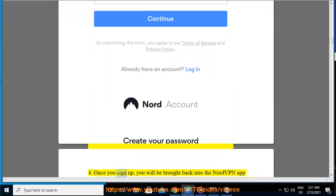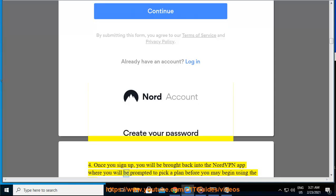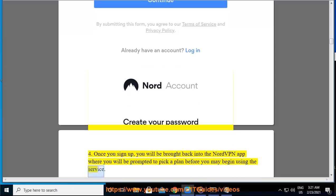4. Once you sign up, you will be brought back into the NordVPN app where you will be prompted to pick a plan before you may begin using the service.